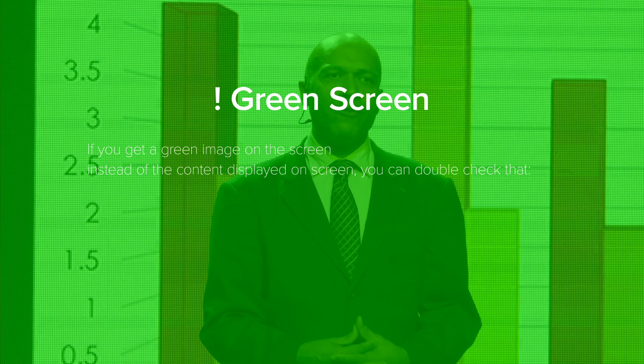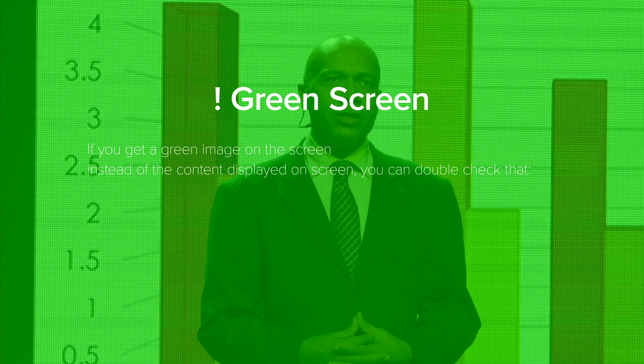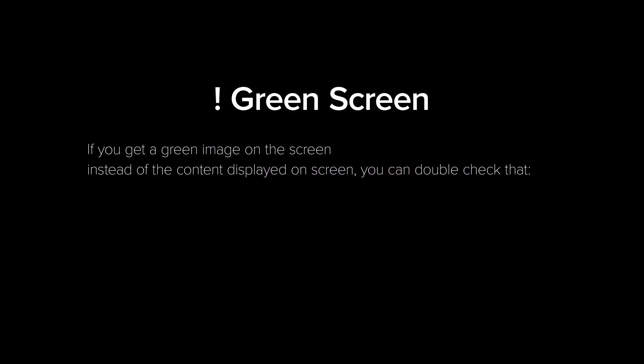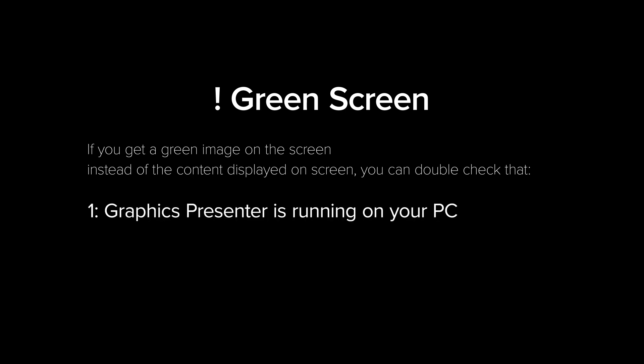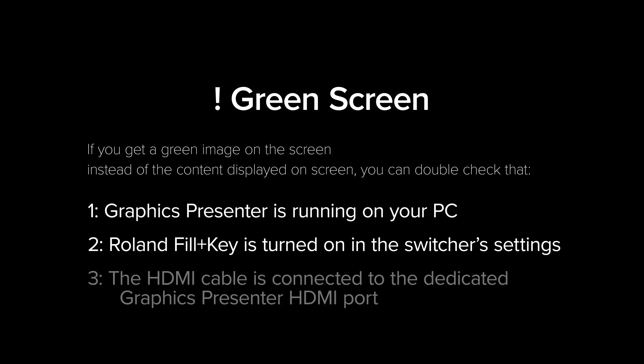Second, if you get a green image on the screen instead of the content displayed on screen, you can double-check that: Graphics Presenter is running on your PC, Roland Fill Plus Key is turned on in the switcher's settings, and the HDMI cable is connected to the dedicated Graphics Presenter HDMI port.